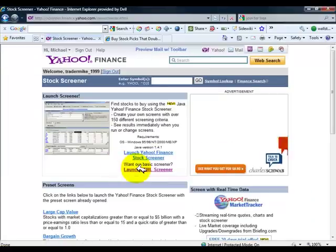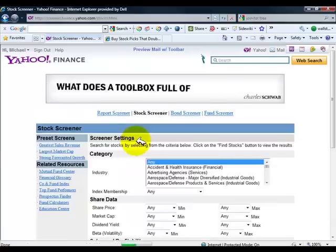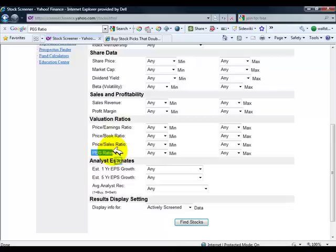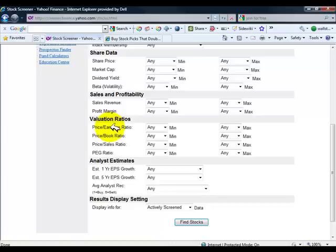I like to use their HTML screener—it's simple. One of the things I look for is the PEG ratio, the price to earnings growth ratio. The typical PE ratio only looks at last year's earnings, while if you use the PEG ratio, you look at the growth ratio for the next five years.